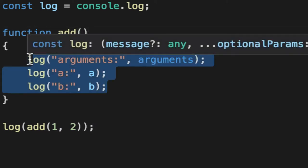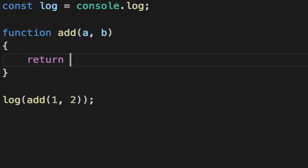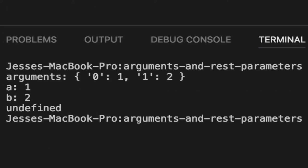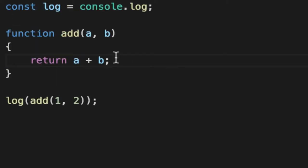So for example, if we wanted to add an arbitrary amount of numbers, we could do A plus B and then return A plus B and this would work just fine. Adding 1 plus 2 equals 3.